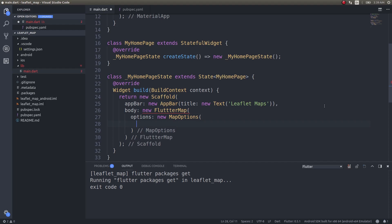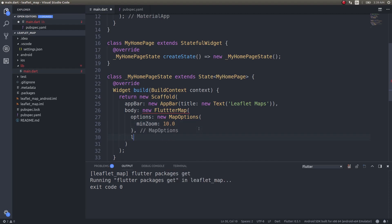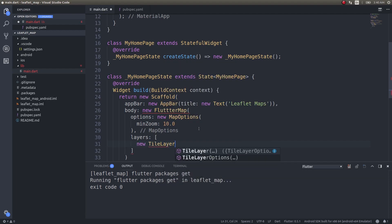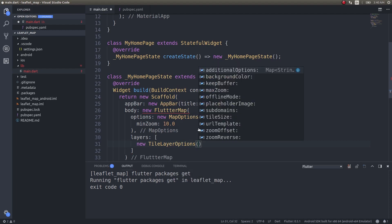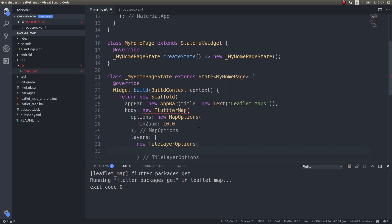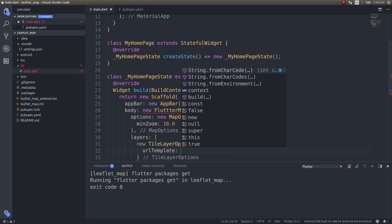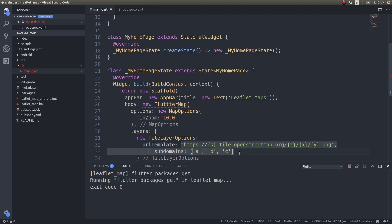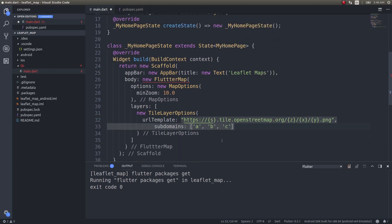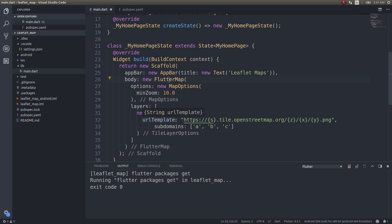We are just bringing in a map, so I'll just give a minimum zoom of 10.0. Then the next thing we'll do is after options, I'll add layers. Layers is an array, and inside this new TileLayerOptions. URL template is where we need to give the specific URL for that particular map template. I'll just copy and paste it. Once this is done we can go ahead and simply run this app and try to see what happens.